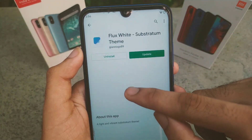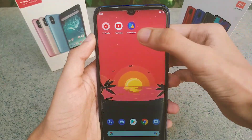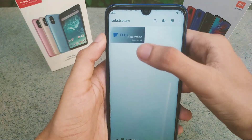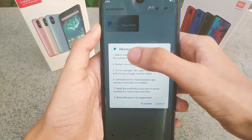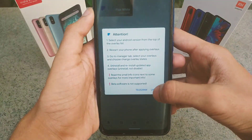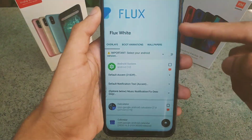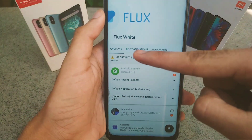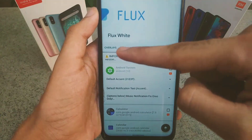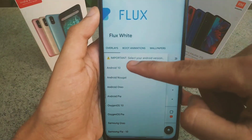This is the Flux White Substratum theme I've already installed. After installing the theme you like, go to the Substratum app once again and click on the installed theme. It will show you some information. Then click on Launch — after clicking Launch there will be three options: Overlays, Boot Animations, and Wallpaper. You need to click on Overlays.